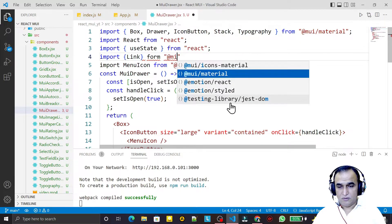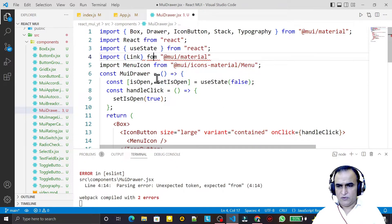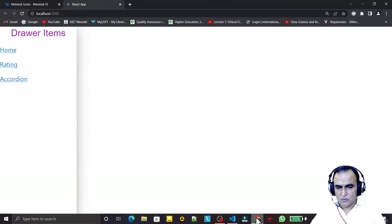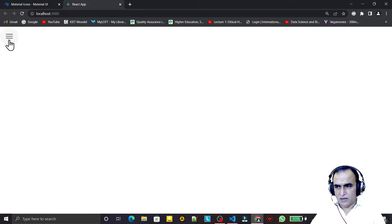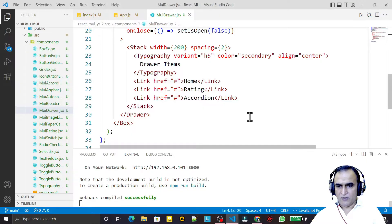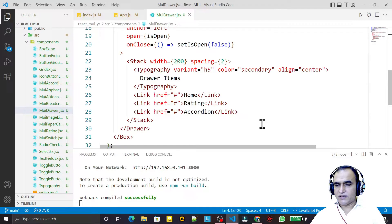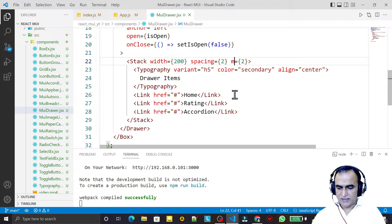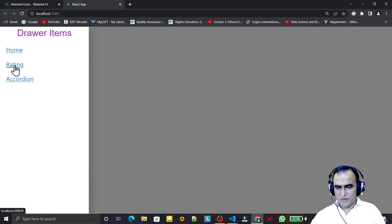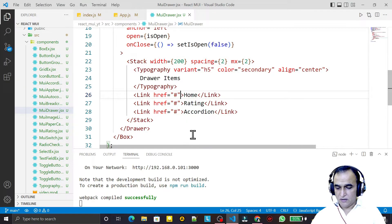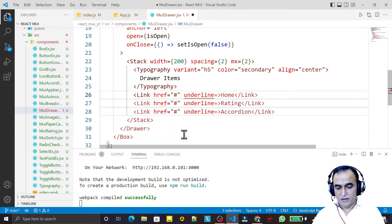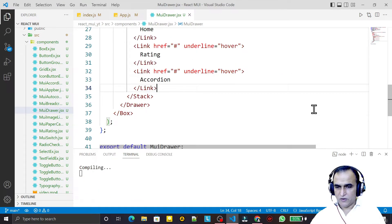I notice Link is not defined, so I import Link from MUI Material UI. After saving, we have three working links. I add margin of 2 and mx of 2 to the Stack for spacing. I then select all three links and set underline to hover so the underline only appears on hover.